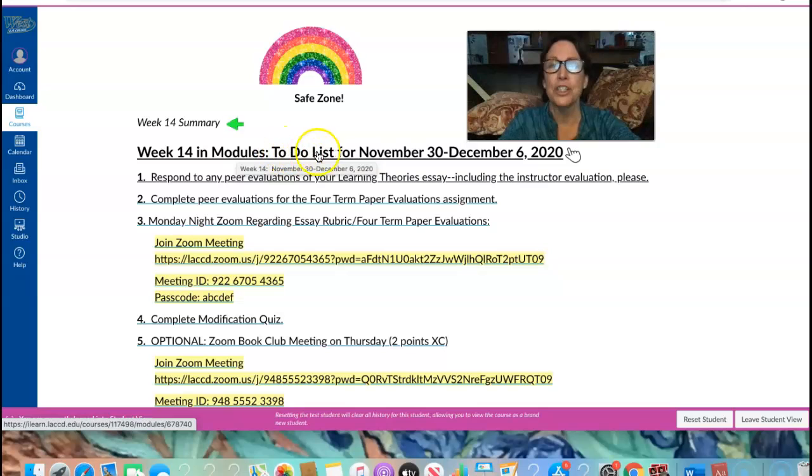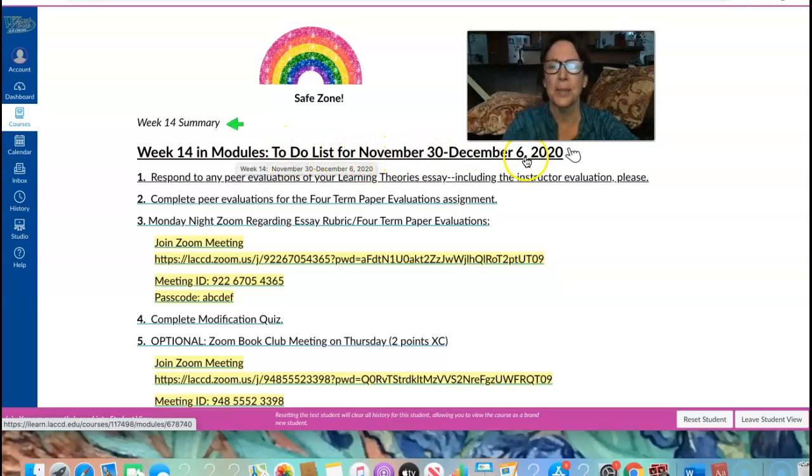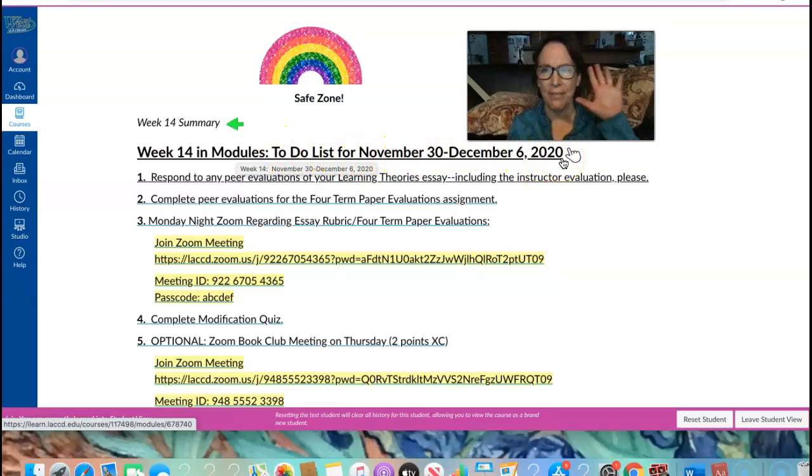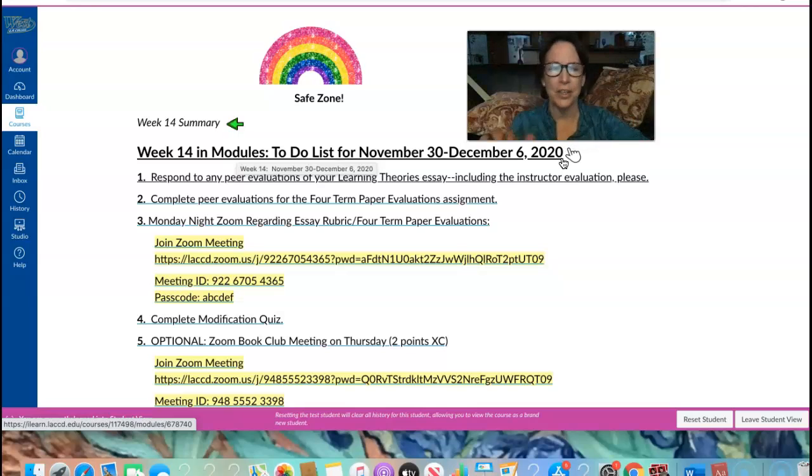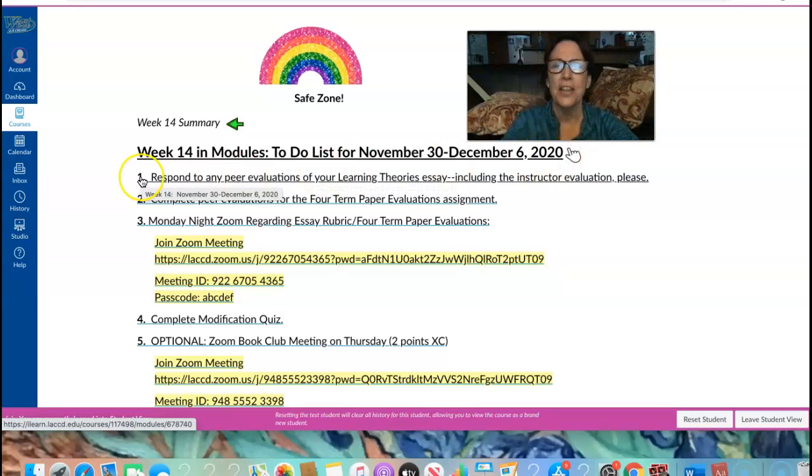So we have our to-do list for November 30th through December 6th, 2020. We have five items on our to-do list. What are they?